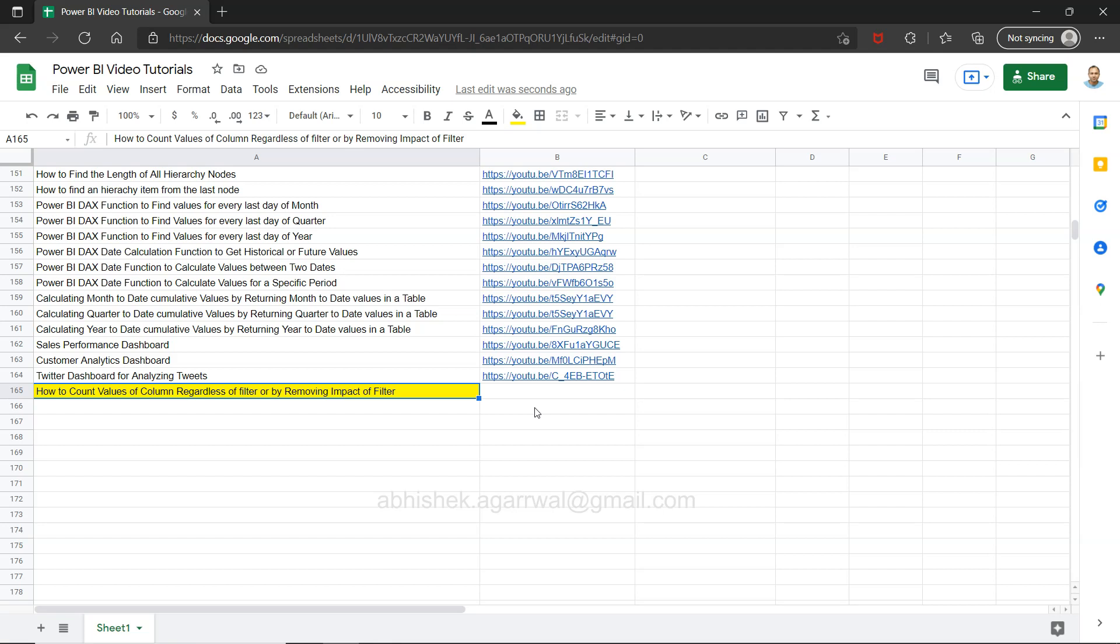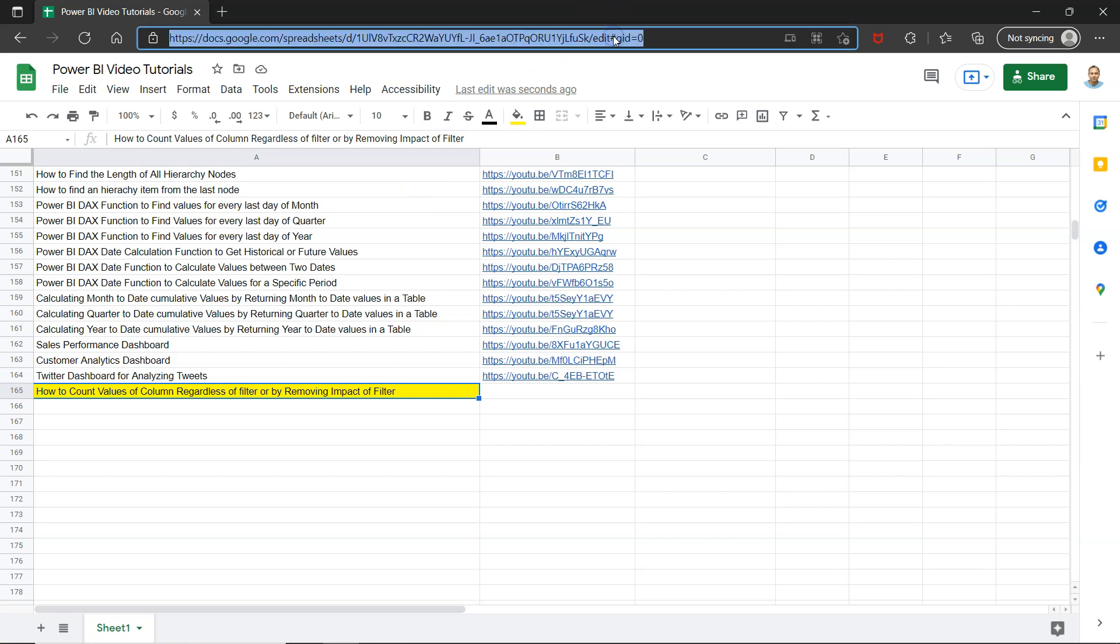Before that, a quick information that this sheet which you are seeing right now is a live Google sheet and the link is present in the description. You can jump to it directly, search any of my videos that I have posted so far on Power BI and keep it with you as a bookmark. As it is a live sheet, it will have all of my future videos as well along with the title of the video and the link which is present in column B.